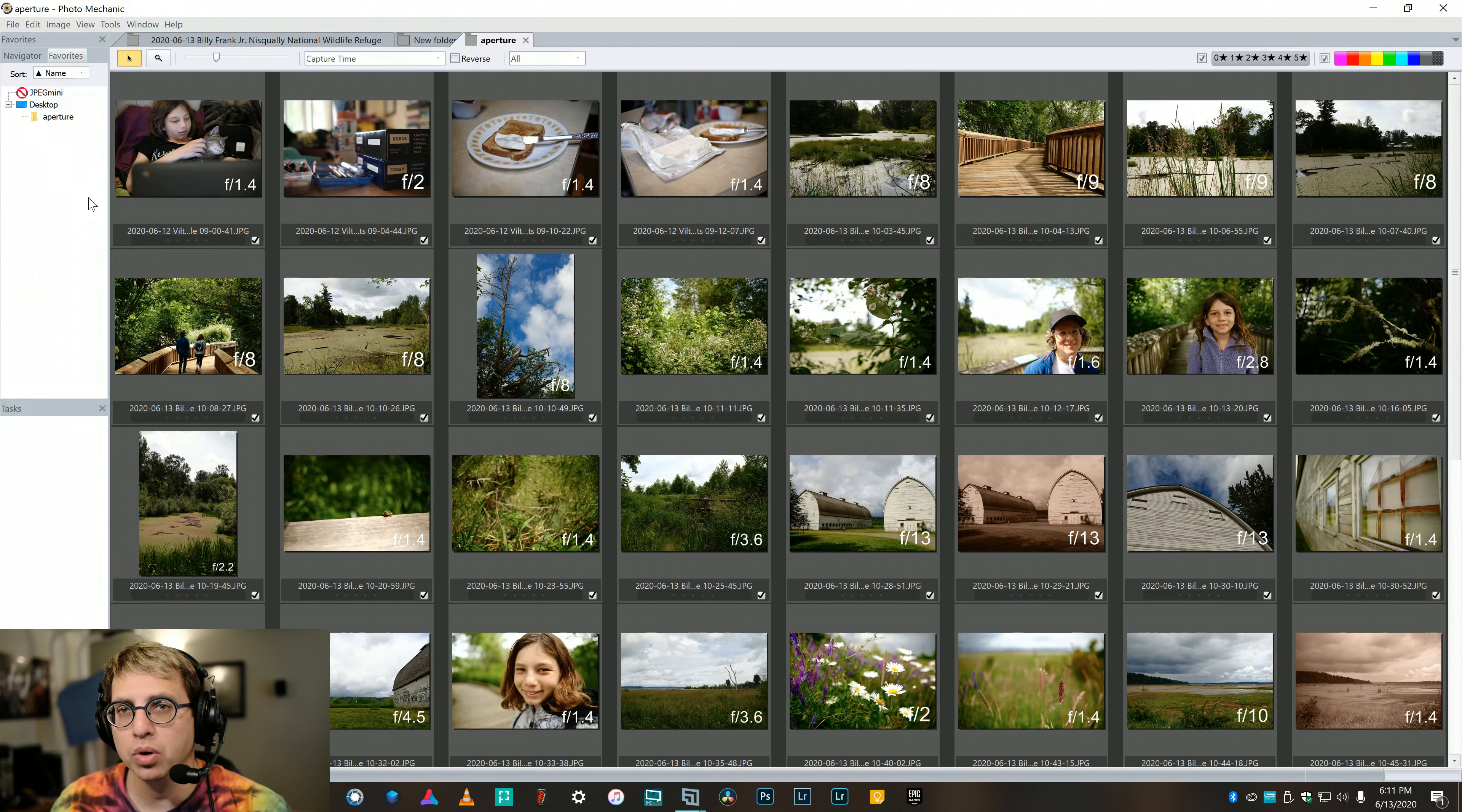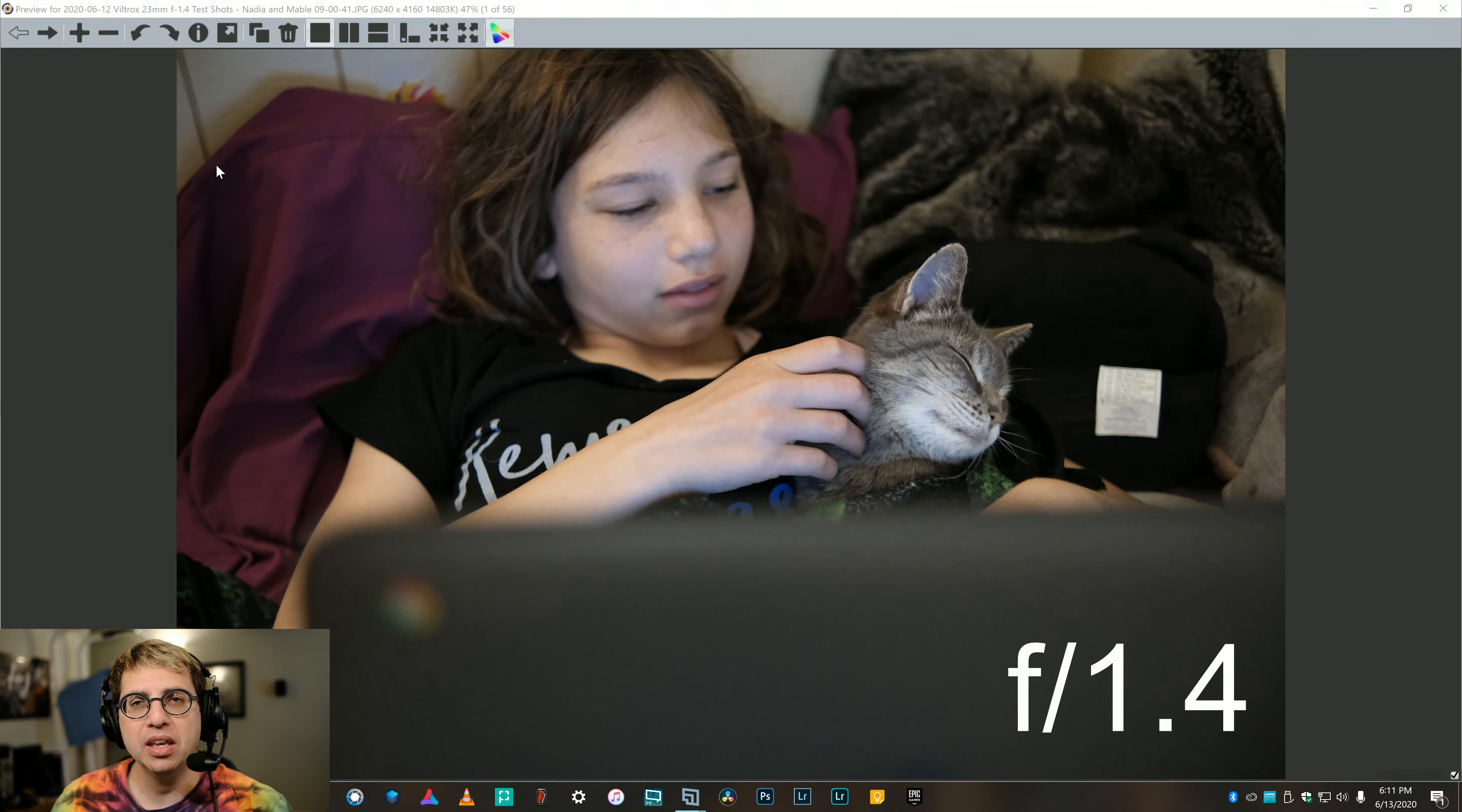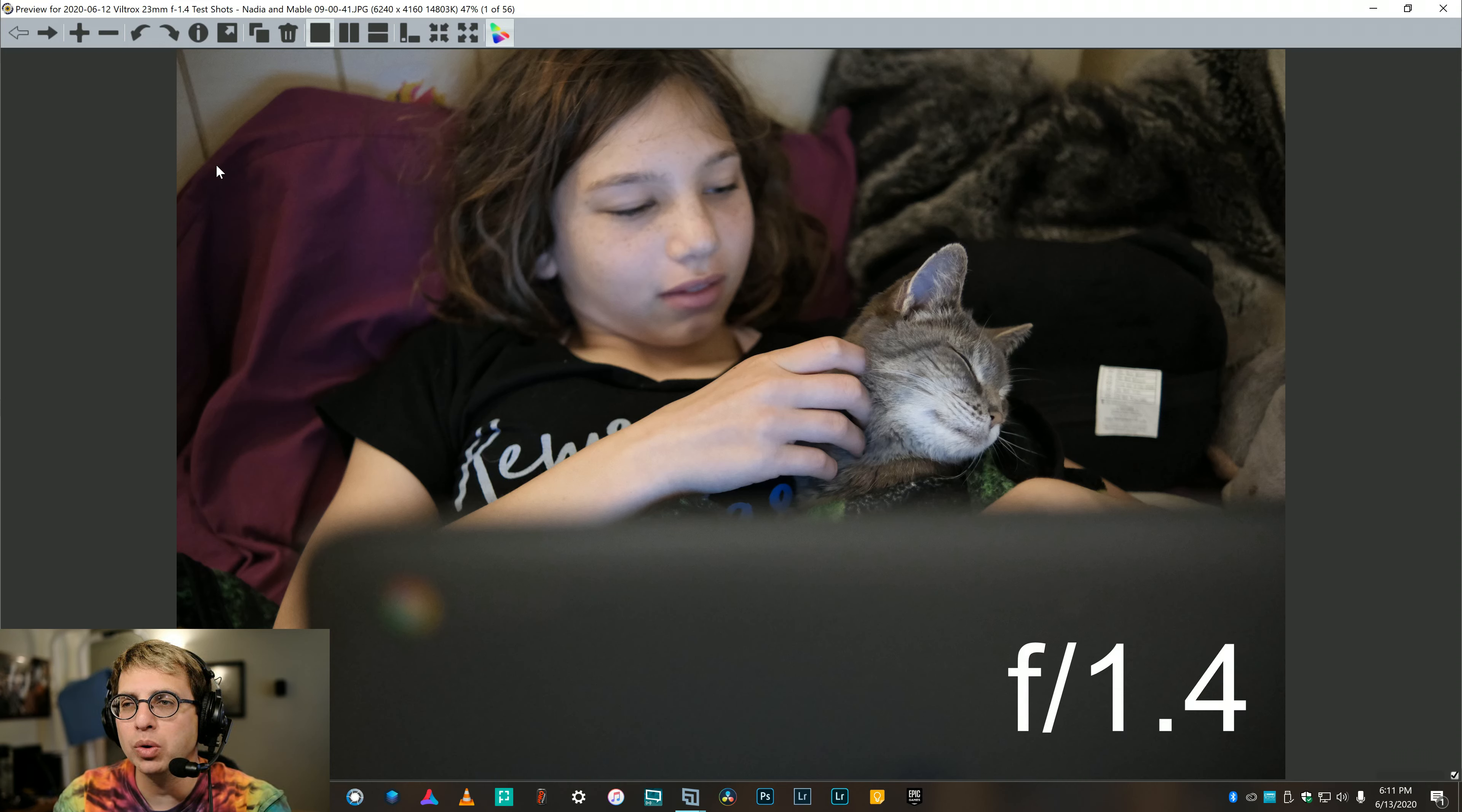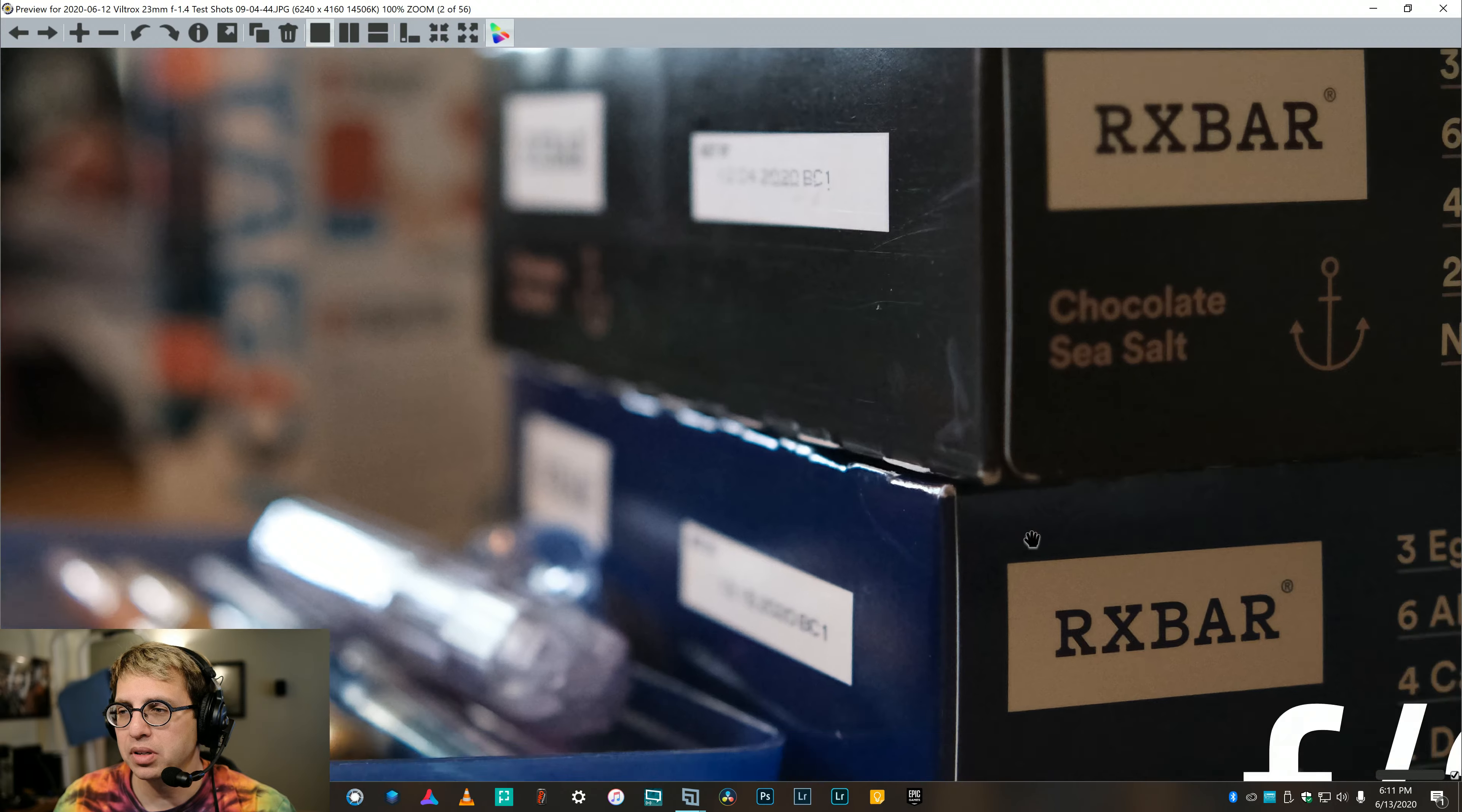This is just not in any particular order other than chronologically. When I first got the lens, it was not the nicest of days, and rather than just wait to shoot with the lens, I figured I'll just take pictures of what I can indoors. So this is in low light, focused on the cat. Of course, the first image I'm going to show is a cat picture. Why wouldn't I? Now here, the focus is on the RX bar on the bottom right-hand side. Just zoom in.